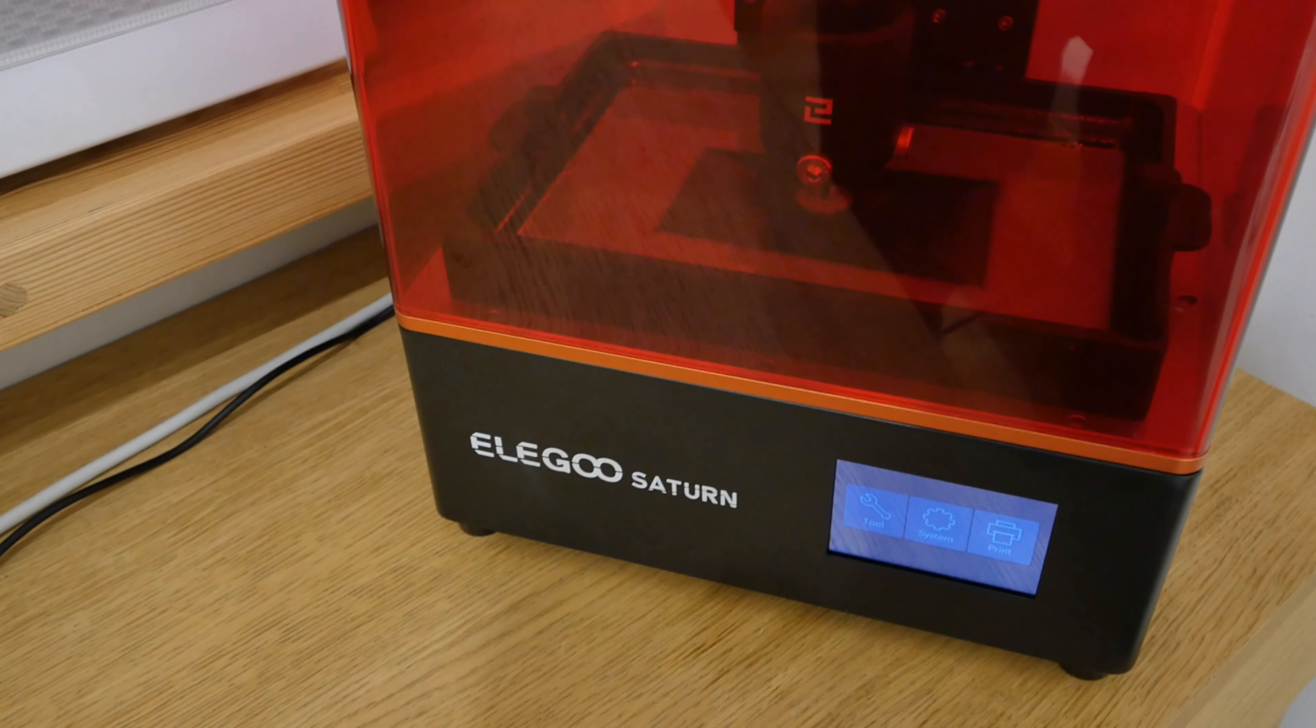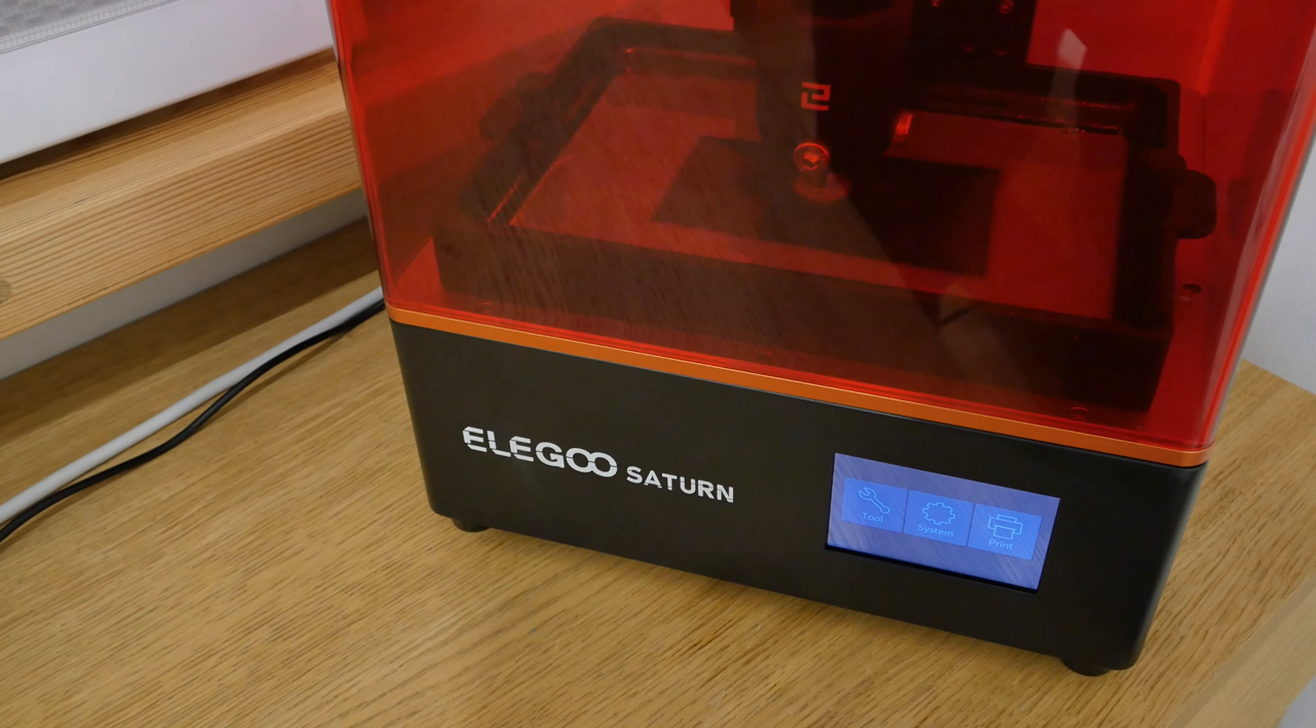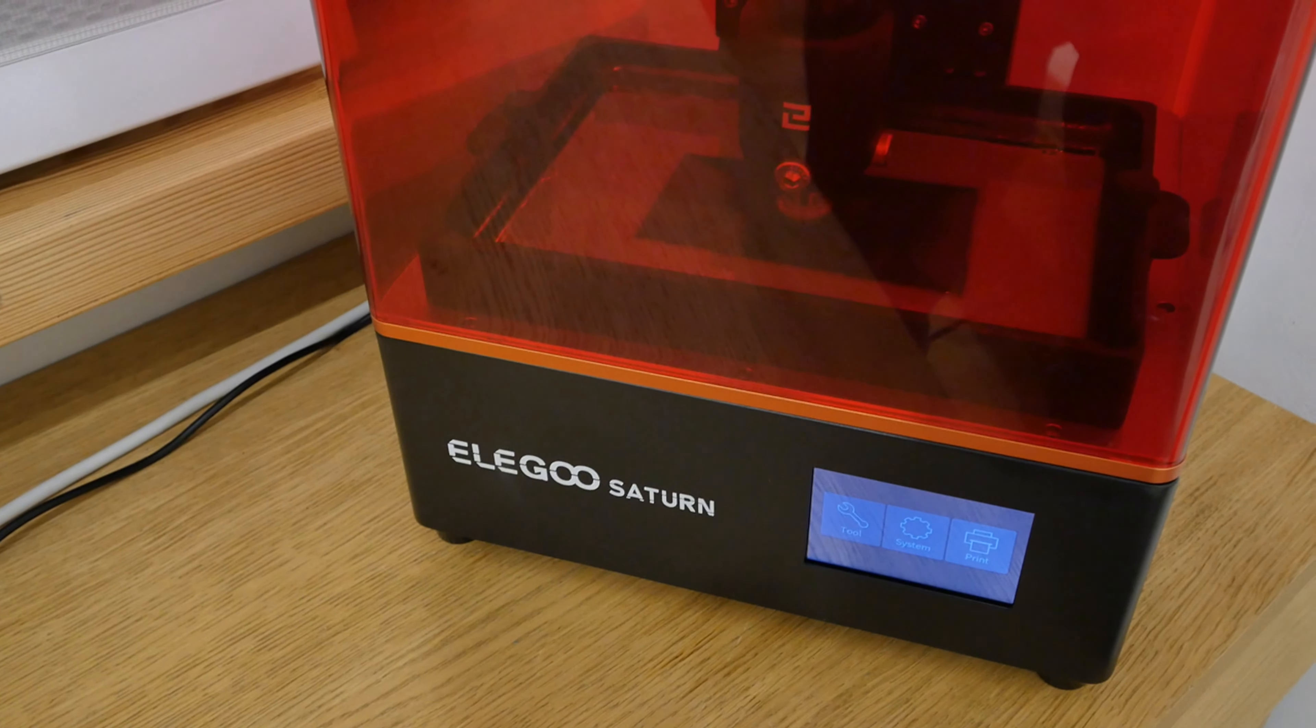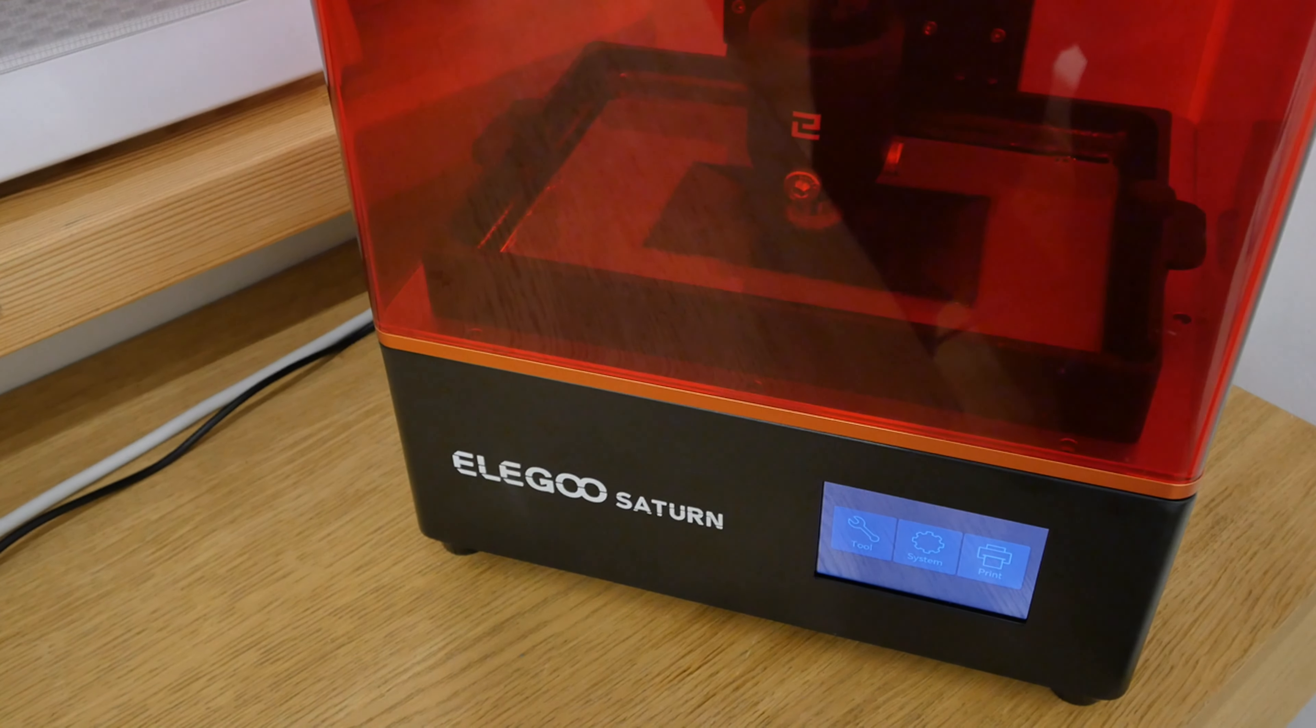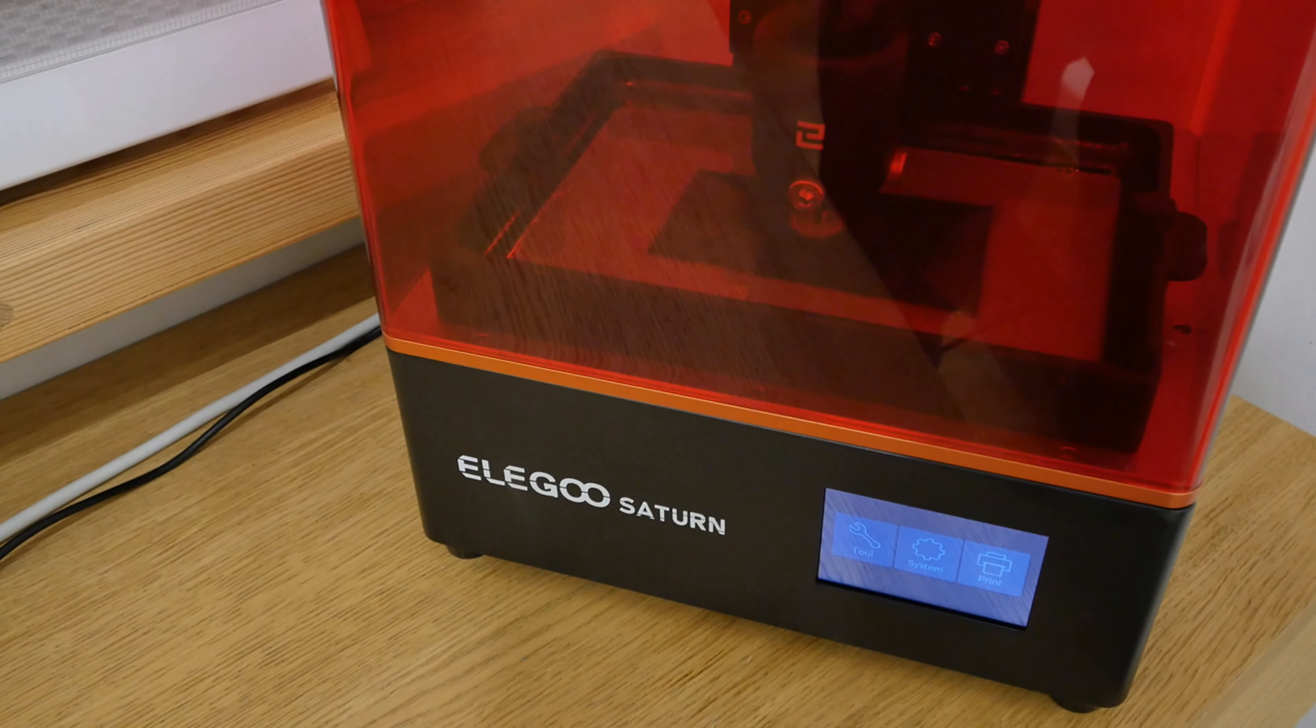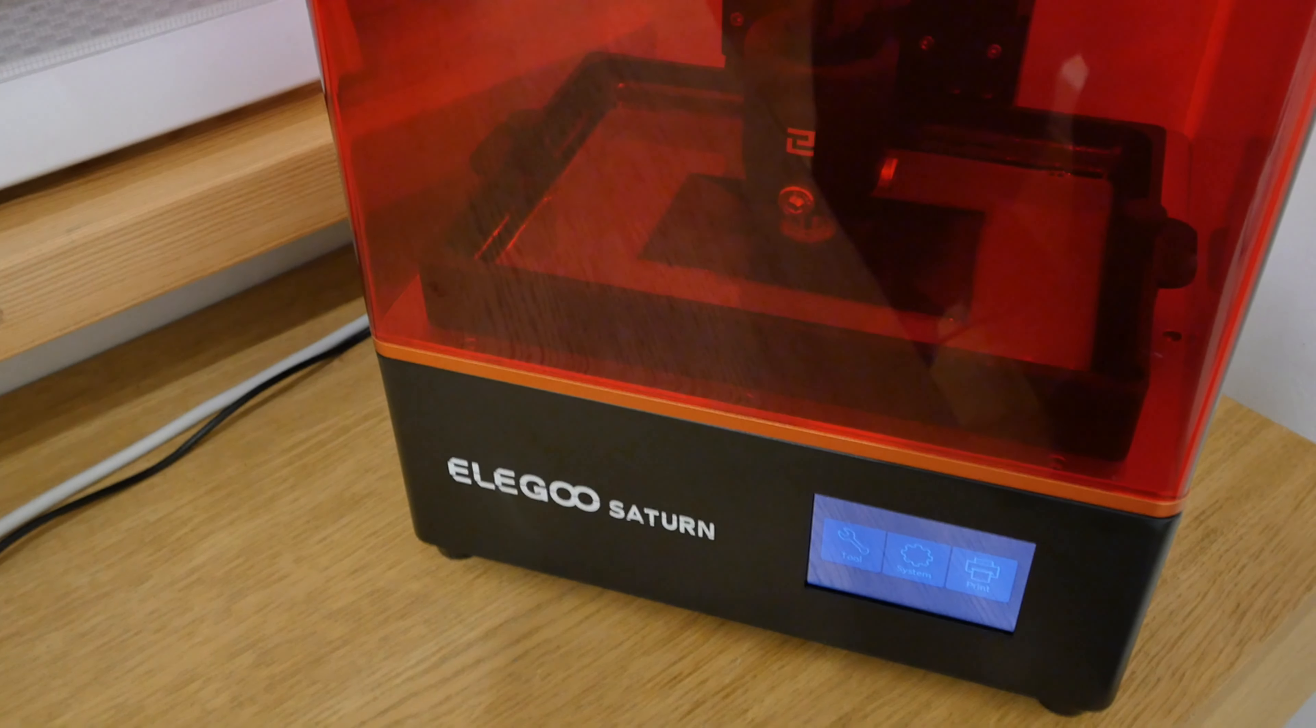So in today's video we're going to solve an Elegoo Saturn reset problem and maybe this problem also is occurring to other printers. So let's do it.